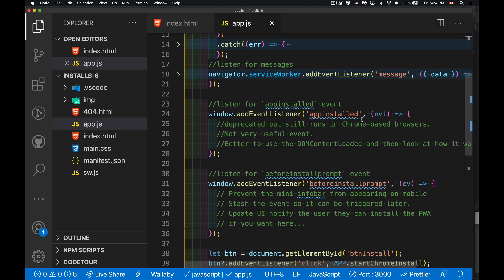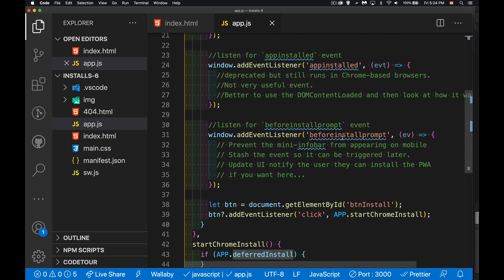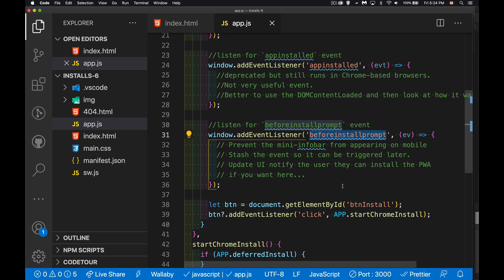All right. This is the before install prompt event. So this is the one we're going to listen for. This is built into Chrome in the Blink Engine. When you are meeting all the requirements to install a PWA, it's ready to display this little message when you come to the page saying, do you want to install this app? We can hang on to that. This is going to be triggered when we've met all the requirements to install. So we're going to grab this event and we're going to save it.